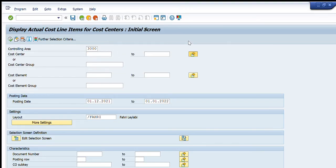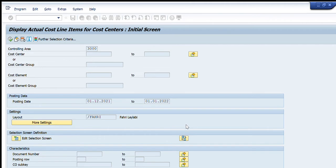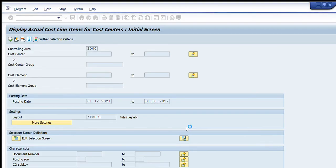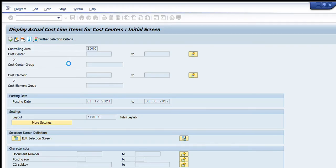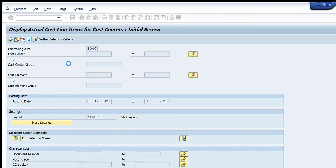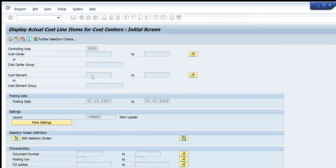So what I will do is I will go to the multiple selection to search that item. I will write 3000 controlling area that I already know, and my company code is 3001. So when I have done that, that list of cost centers have appeared in front of me, and then I have to select the relevant cost center as per my actual need.